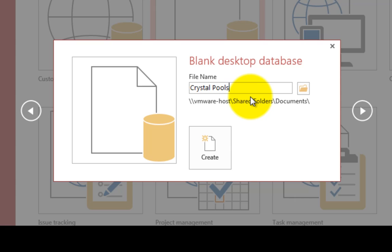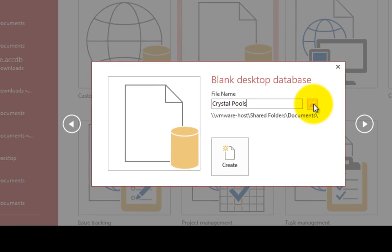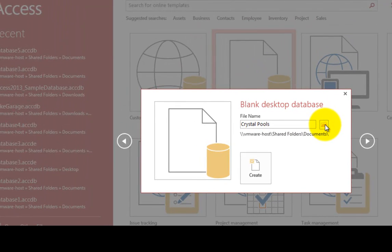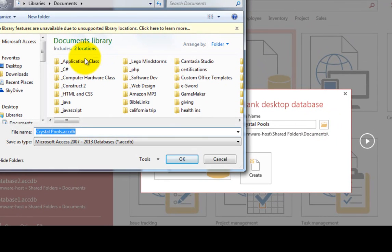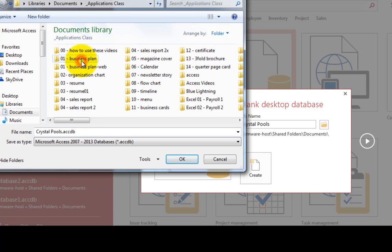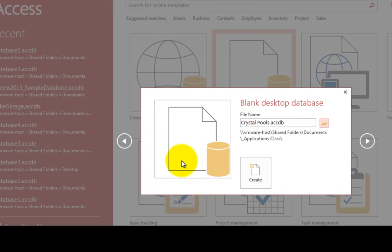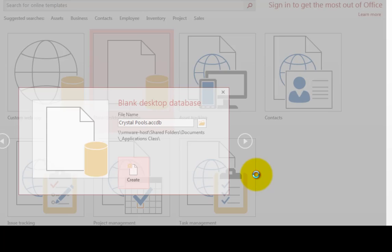And you can choose the folder where you want to save it to. So mine is just going to be saved in this folder here called applications class. You will probably save yours in a different location and then click the create button.